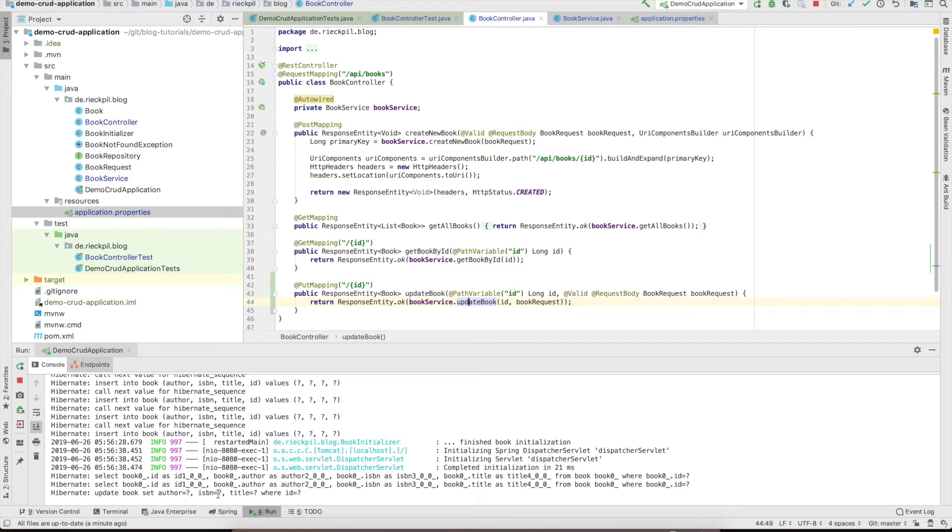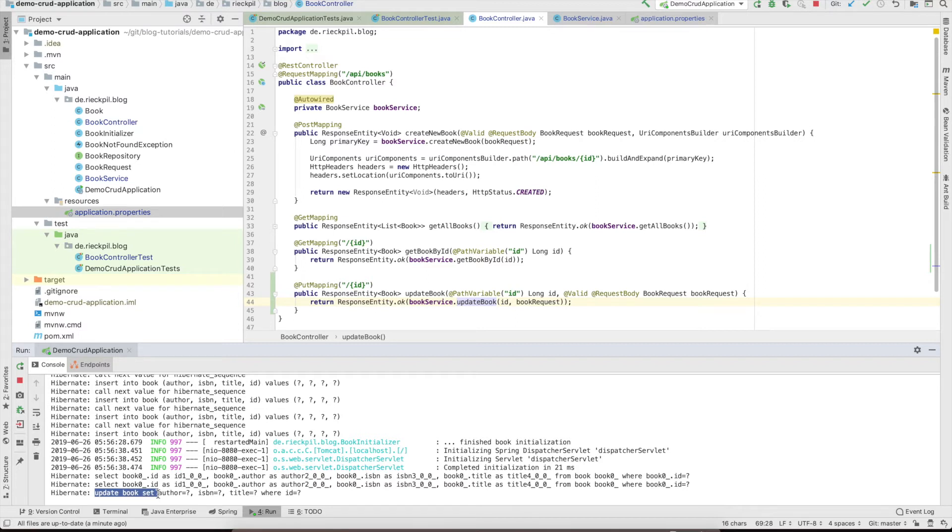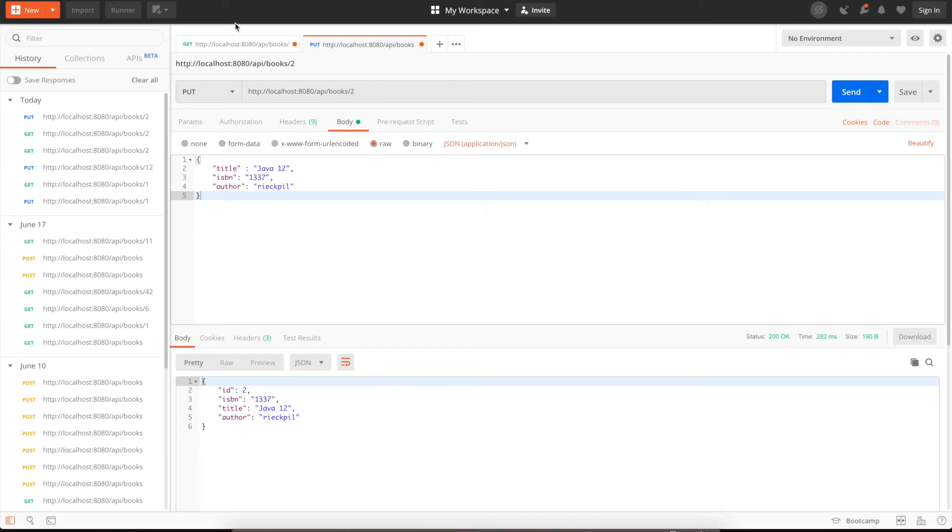Call send. You will see we get status 200 and also returned the new book which was updated. Here you can now see the log output. You can see that Hibernate called an update statement to set the attributes of our book, so it got updated in the background.